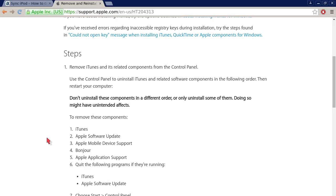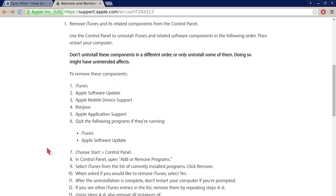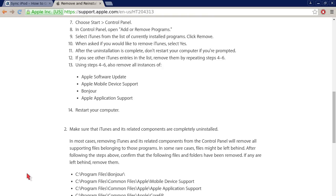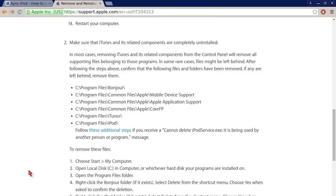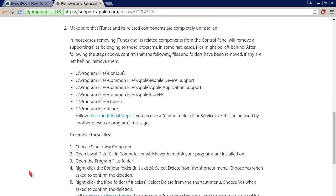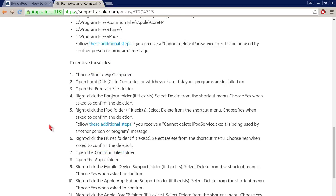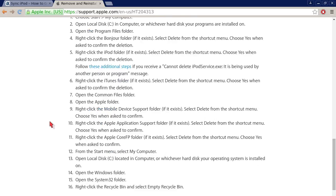Step number one: remove iTunes and its related components from the control panel. Very important - don't uninstall these components in a different order or only uninstall some of them. Doing so might have unintended effects. So remove these components in order and remove all of them. Then restart your computer. Second main step is make sure that iTunes and its related components are completely uninstalled. It details how to find specific folders that might still occur, and then it has detailed instructions on how to remove these files.